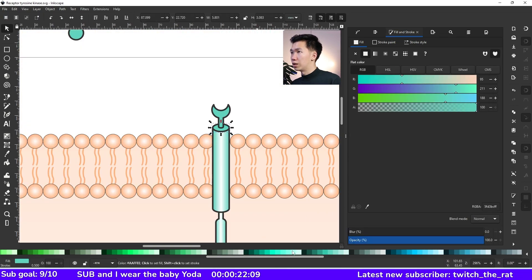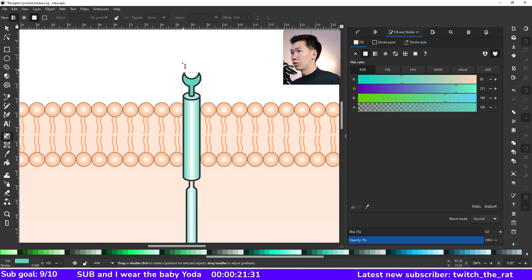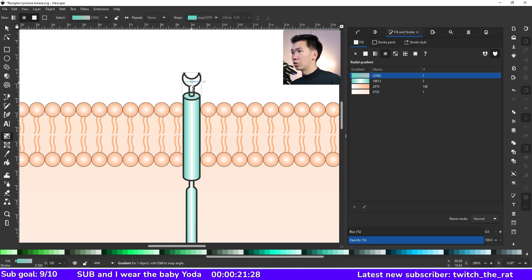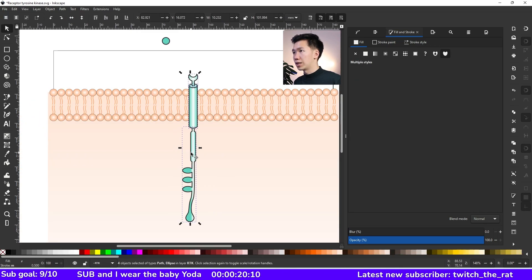So for the ligand binding site, we need a radial gradient instead. So remember to come up here to the control panel to switch it to the radial gradient. And then we need only two gradient stops and the white needs to be at the center.